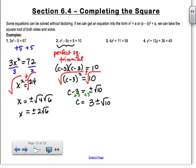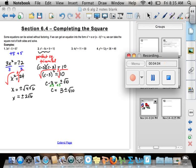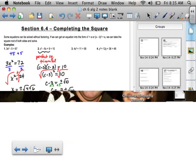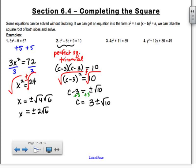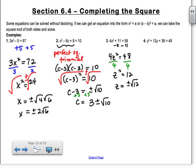Try problems 3 and 4. For number 3, you should have subtracted 11 from both sides, getting 4z squared equals 48. Divide by 4, so z squared equals 12. Then z equals plus or minus root 12. Since 4 goes into 12 and you can take the square root of 4, you get plus or minus 2 root 3. Those are your two answers.